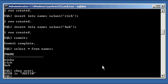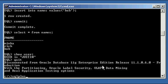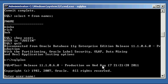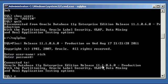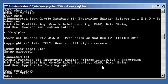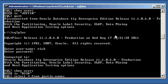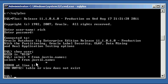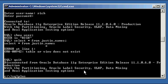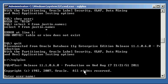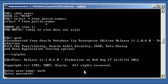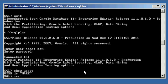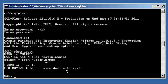So now, if I log in as user Rich, show user login as Rich, and I do a select asterisk from, and I put the schema name, Justin names, it's going to come back and it's going to say table or view does not exist. That's because I did not give Rich permission to view, to select from that table. Same thing for the user Mark. If the user Mark were to say select asterisk from justin.names, you would get the same message. Table or view does not exist.